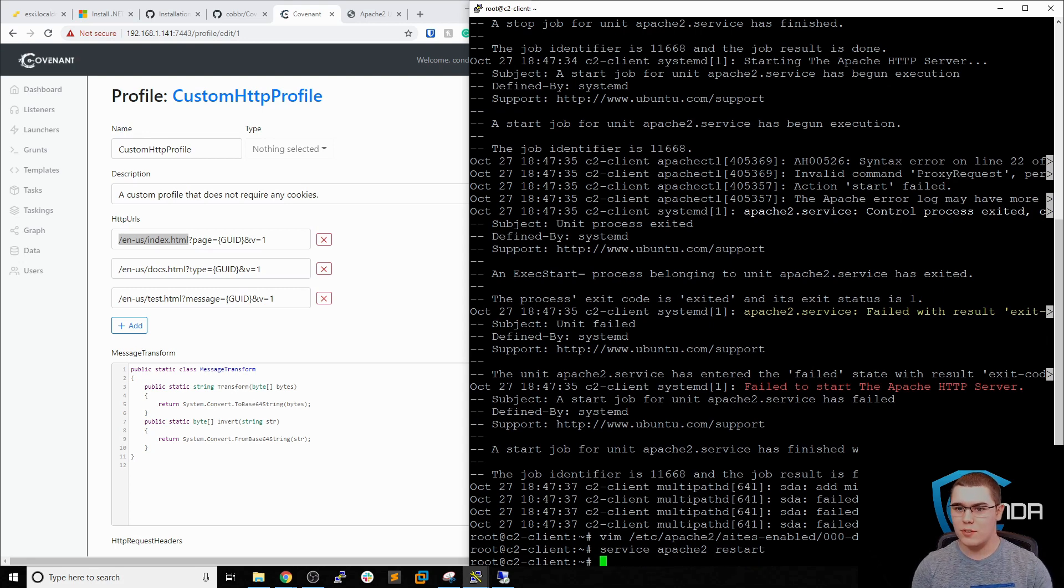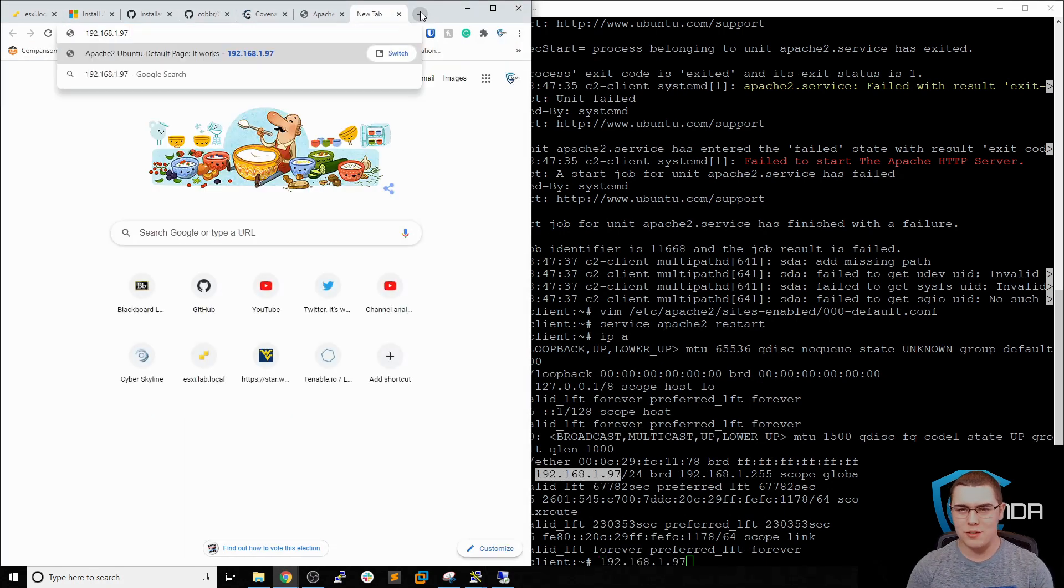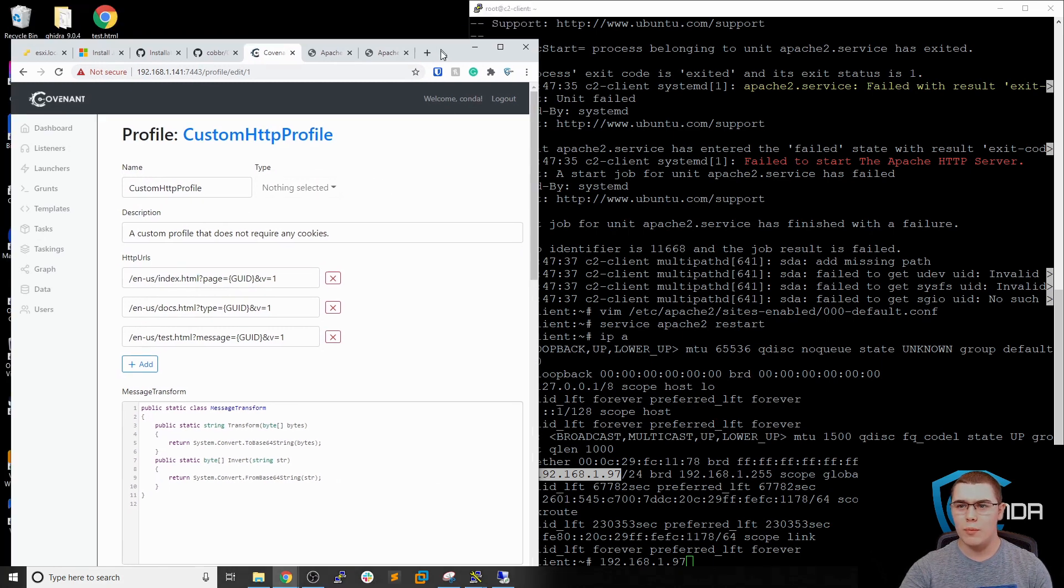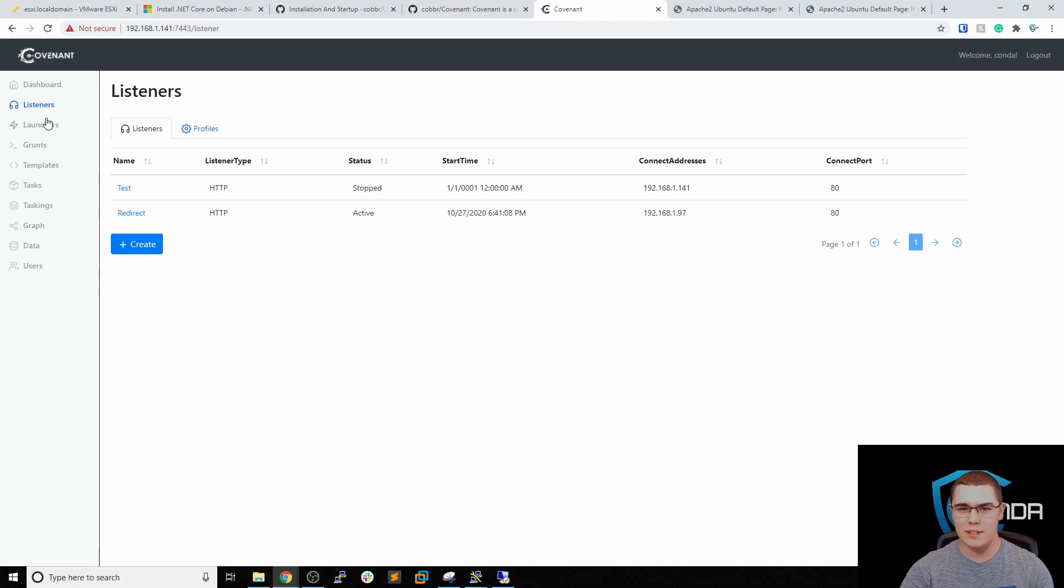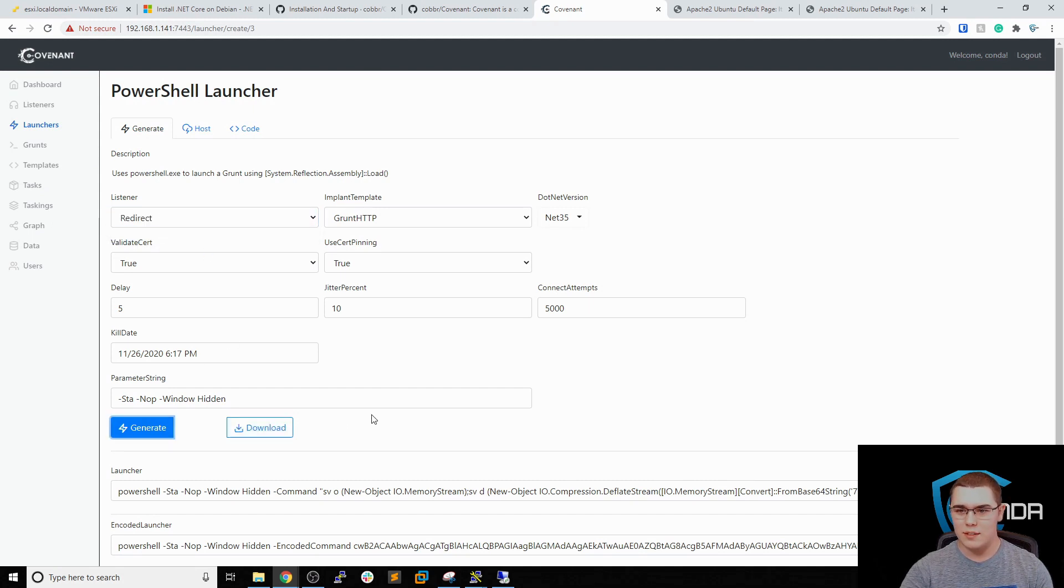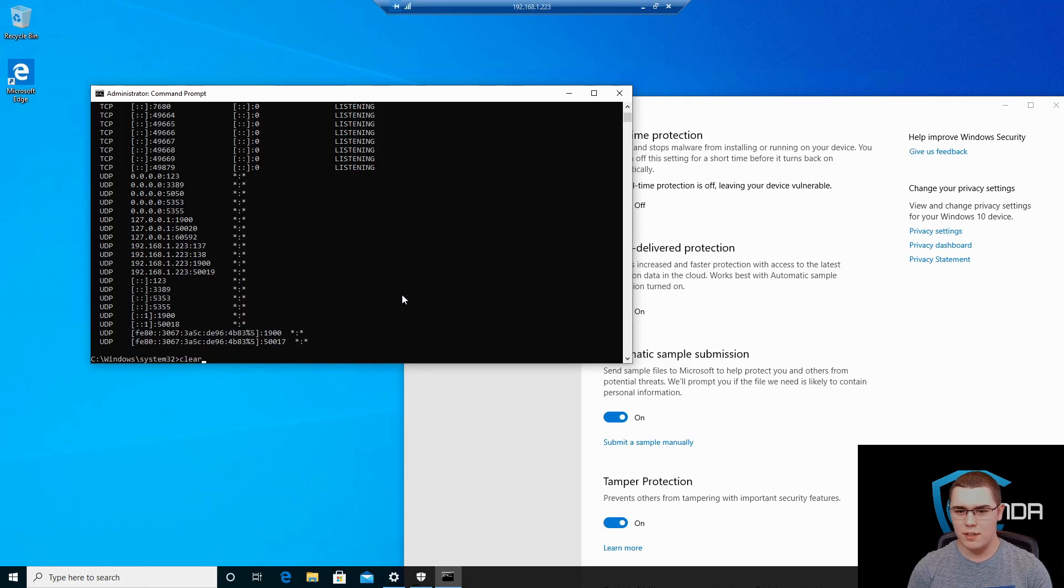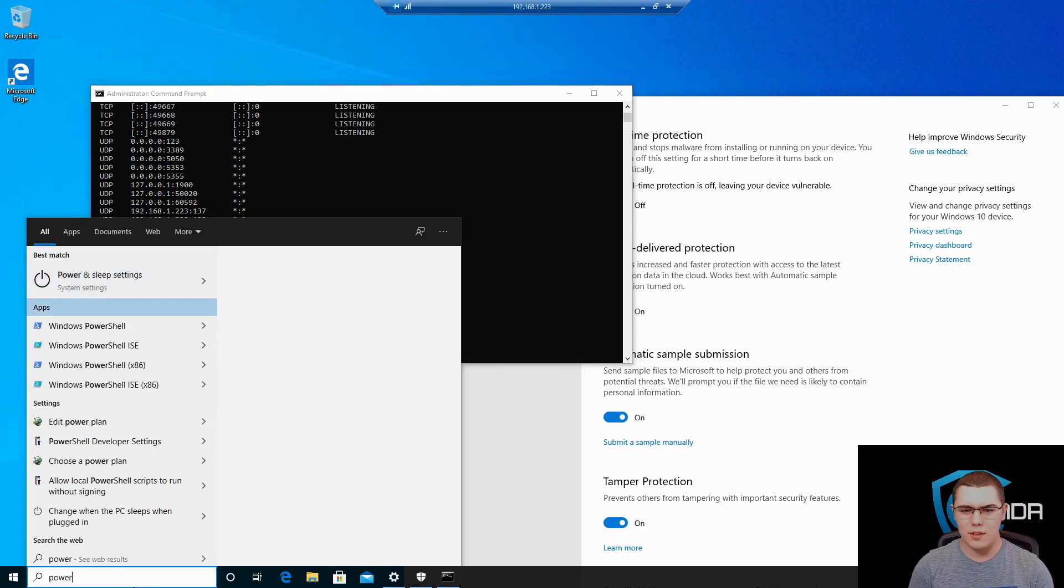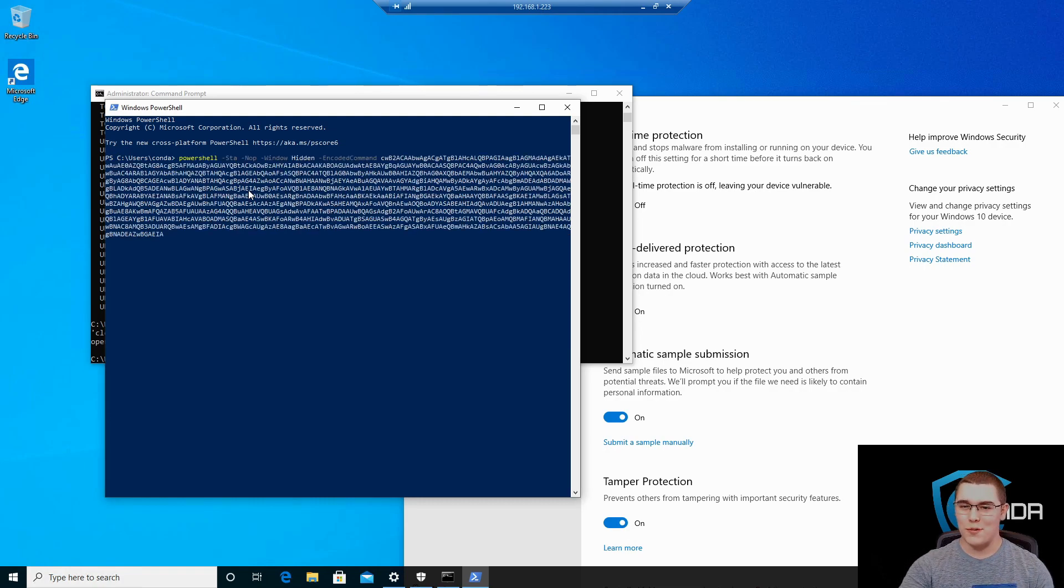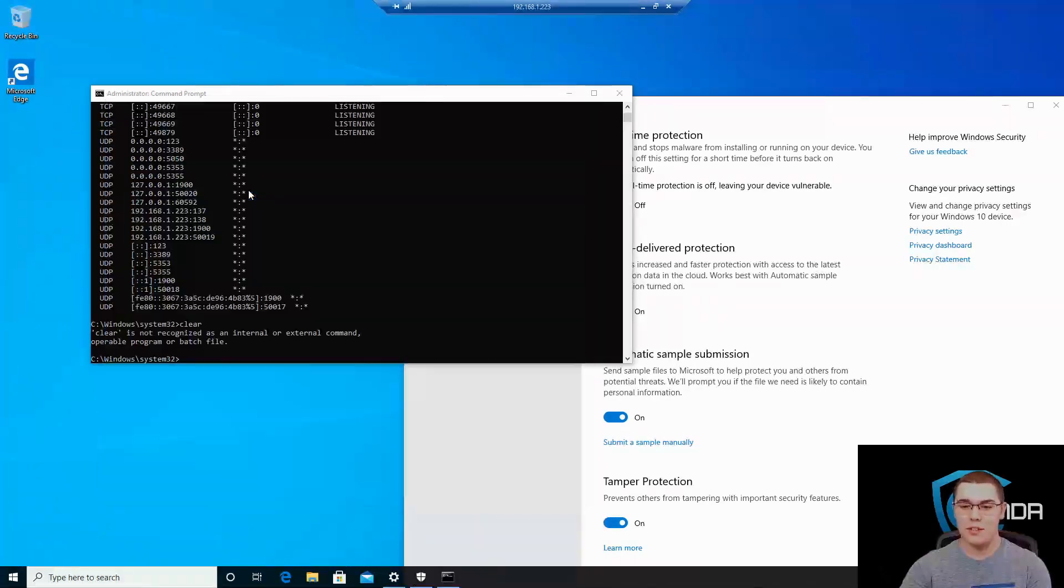So now our Apache server should be working. And we could browse to this IP address. And you can see we do get the default page. And that is perfect. So now what we should be able to do is go back to covenant. We have our listener set up. Let's make sure that that's actually active. Our redirect listener is active. Now let's get a launcher. We'll get a PowerShell launcher built. Put it to the redirect listener. And let's generate this. Now let's copy the payload. Go over to our Windows host. Let's open up a PowerShell prompt again. We'll paste this command in. And hopefully now when we execute it it will work the first time. And we should be connecting to our redirect server instead of our C2.